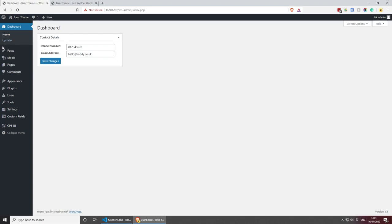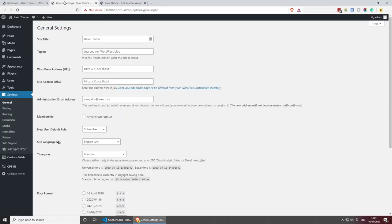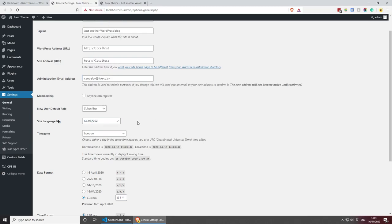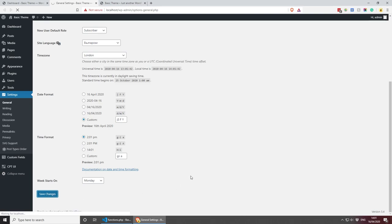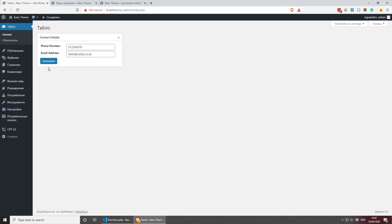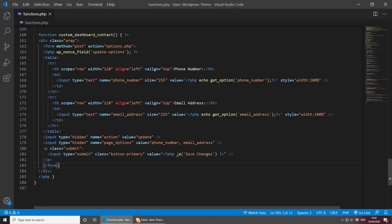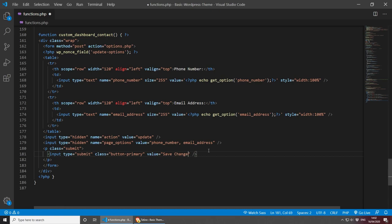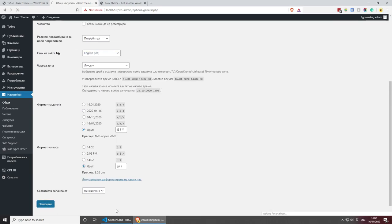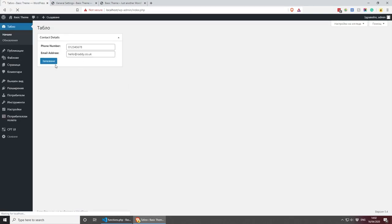The Save Changes button is in English at the moment. To demonstrate the localization function, I'll go to Settings > General and change the site language to Bulgarian. If I go back to the dashboard and refresh, you'll see the button is now using the Bulgarian translation that WordPress uses. That's why we used the _e() function — otherwise you can simply write 'Save Changes' in your own language. Let me change it back to UK English.